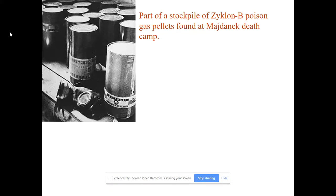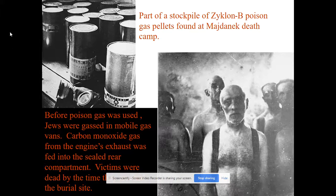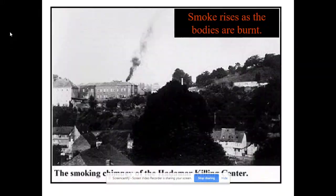This is part of a stockpile of Zyklon B found at Majdanek camp after the war. Before the massive gas chambers, they tried mobile gas vans where victims were sealed in the back of a van with tubes pulling carbon monoxide from the engine, which eventually killed them. But that took a great psychological toll on the German soldiers doing it, which is why they created the massive gas chambers portrayed in movies.